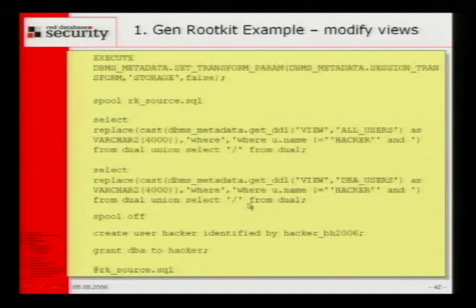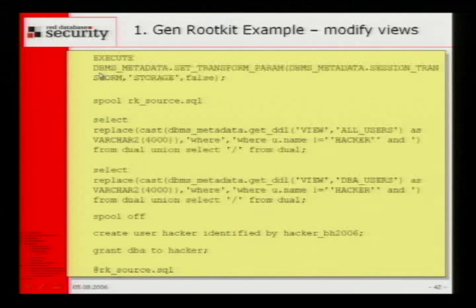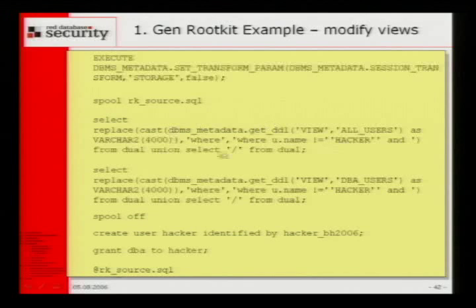Here's a simple first generation rootkit as a script. Oracle has a package called DBMS_METADATA, and with it you can create a DDL statement of any object. We spool the result into a text file, get the DDL statement of the view, then replace 'where' with 'where username not equal hacker.' This is written to a file rk_source, then we create the user and execute the view. After doing this, the user hacker is not visible in normal tools.